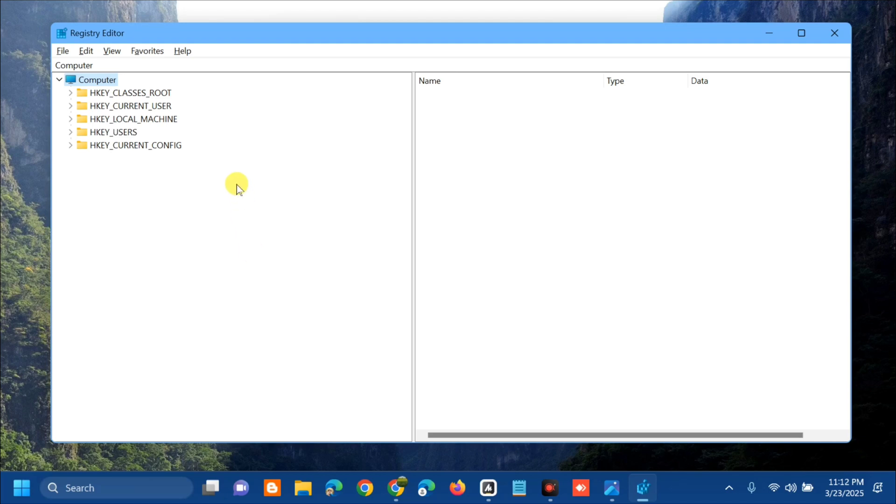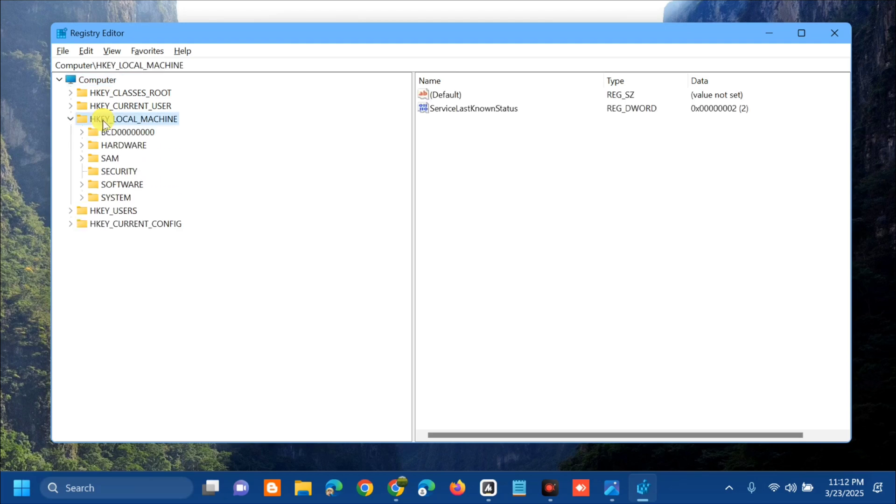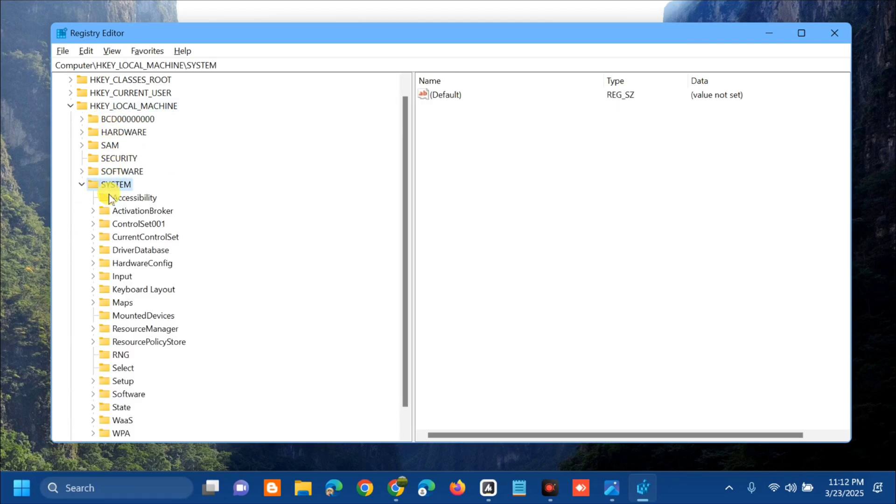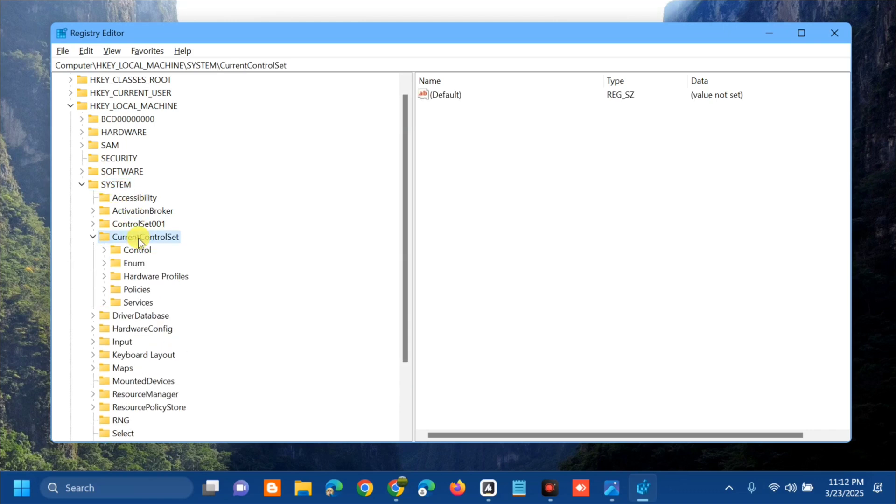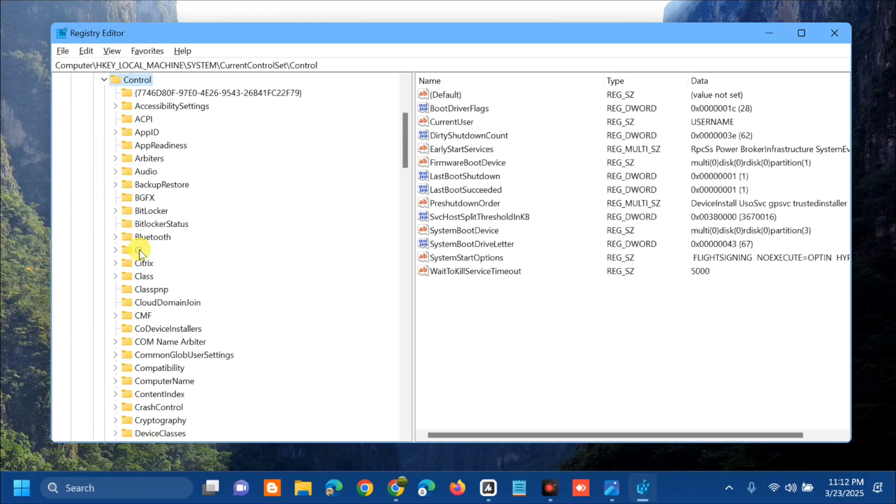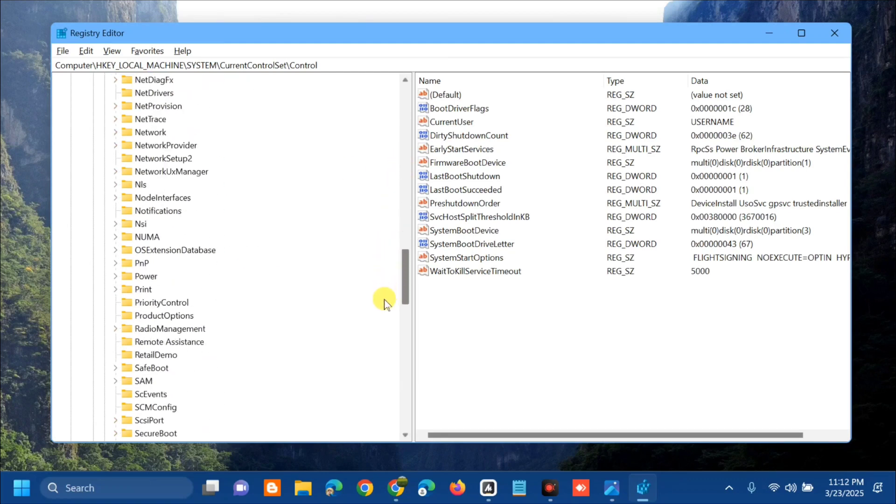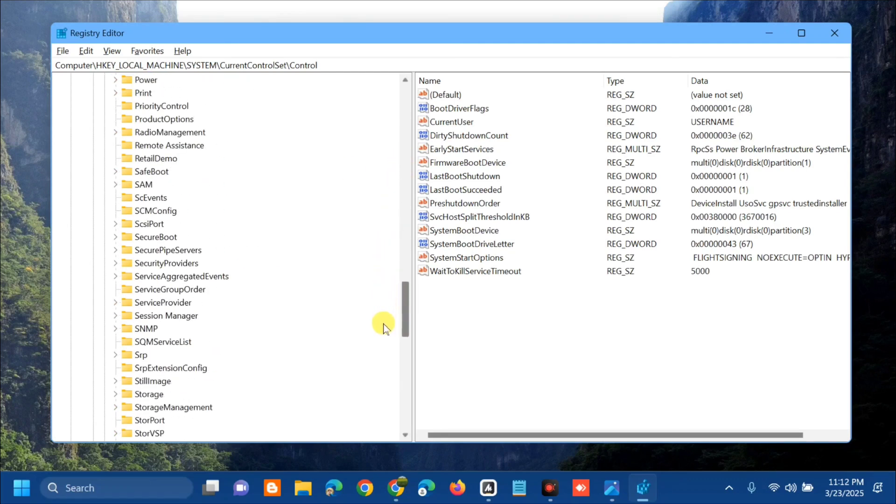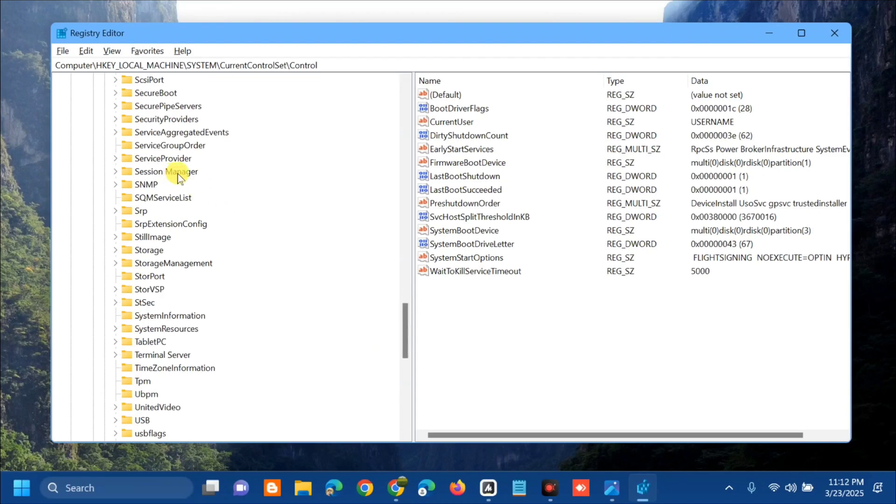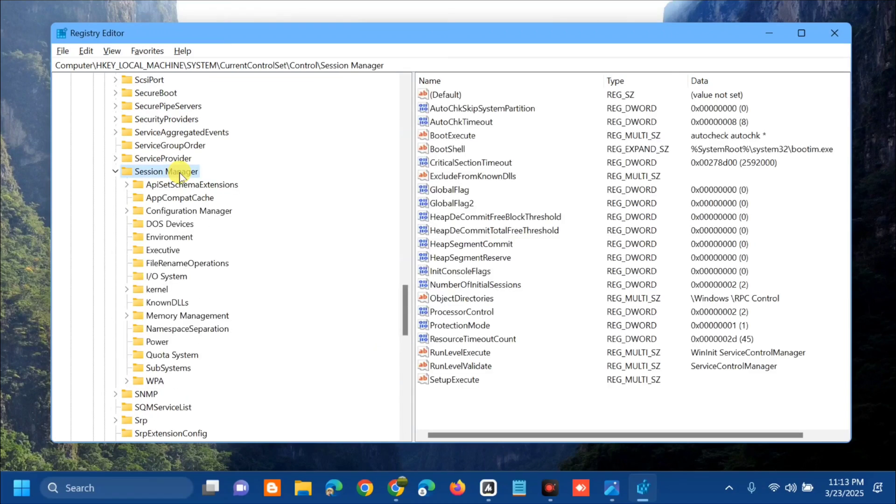Now navigate to HKEY_LOCAL_MACHINE, select and double-click the System folder. Next, select CurrentControlSet, then select and double-click Control. Find and select Session Manager, double-click it, and then find and select Memory Management.